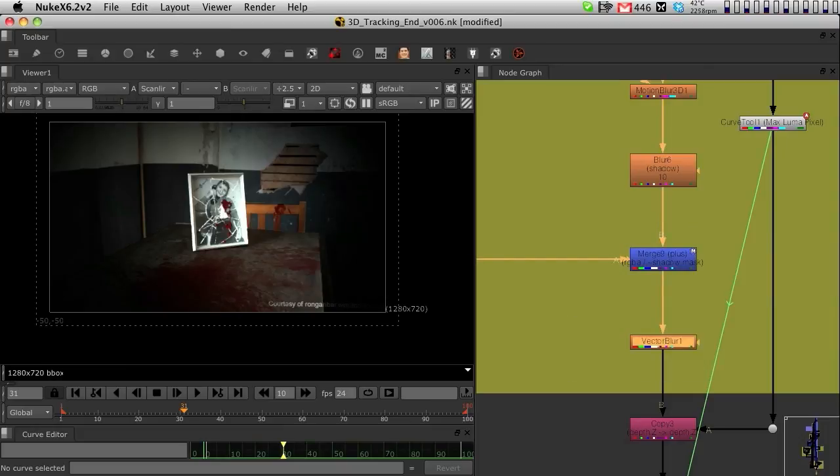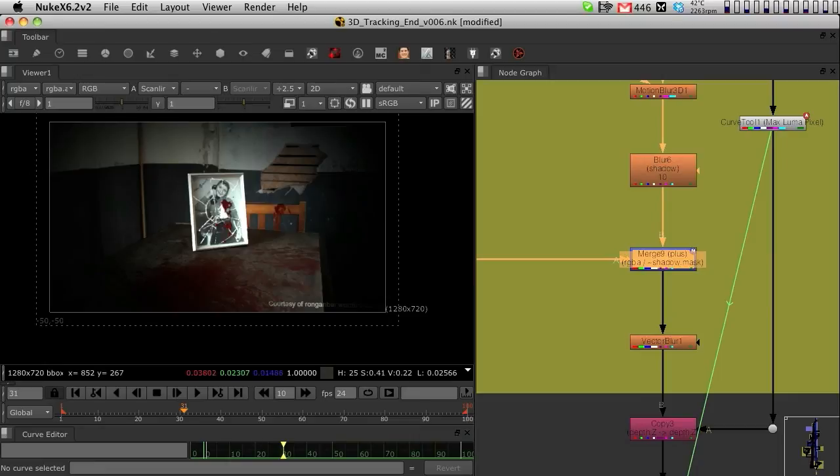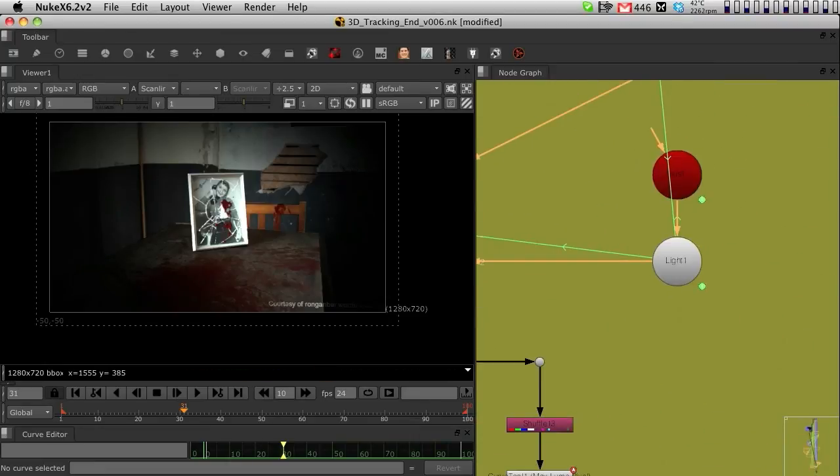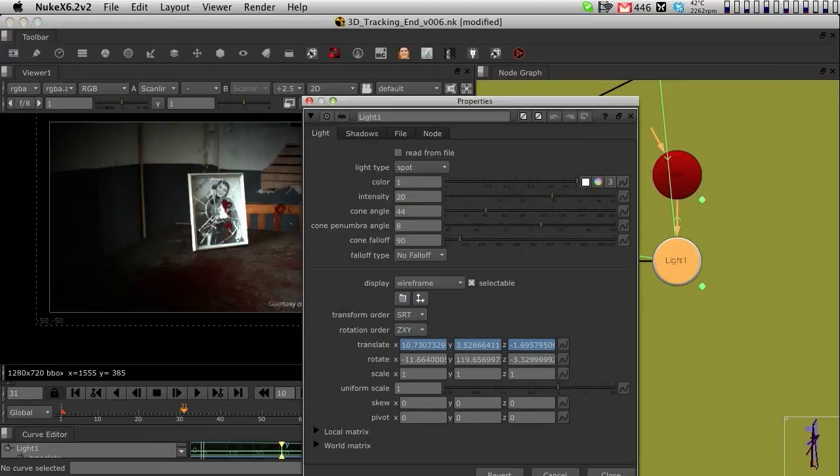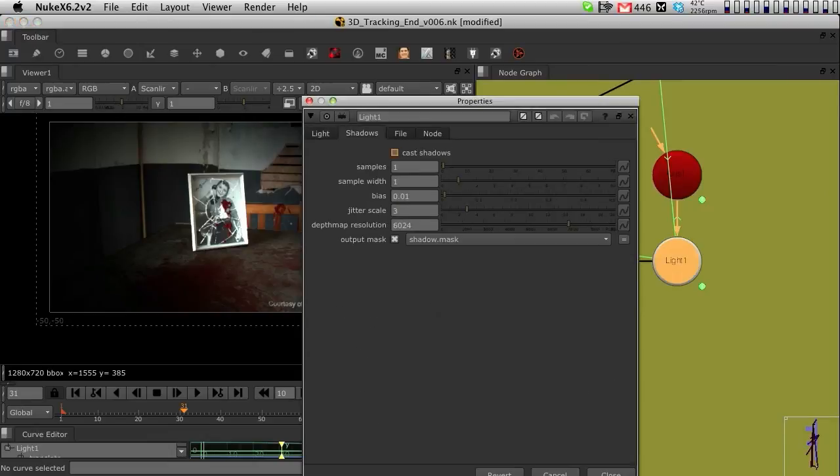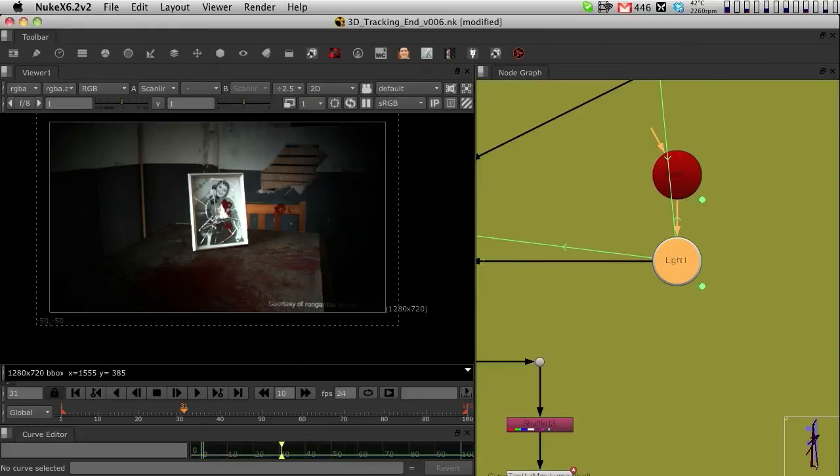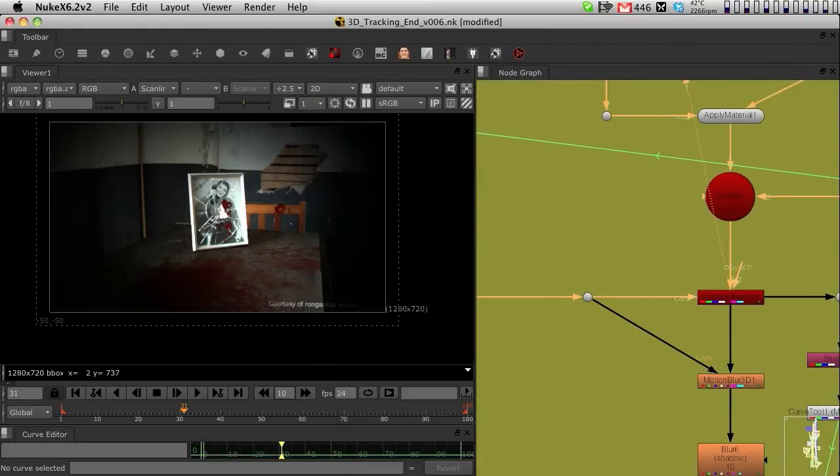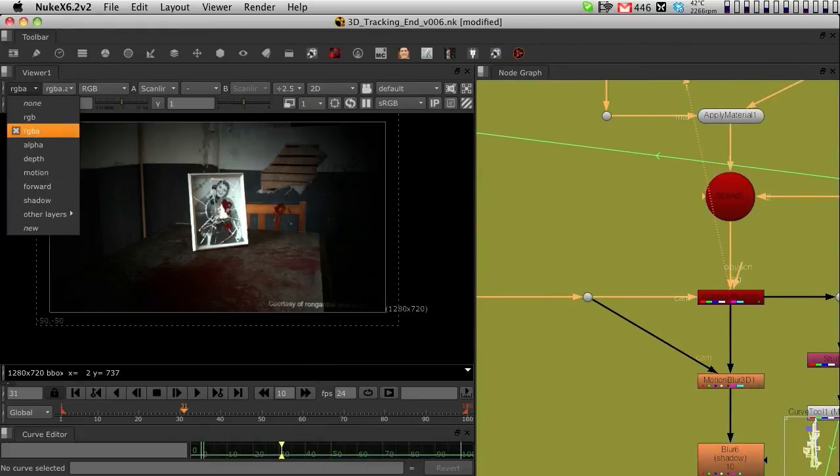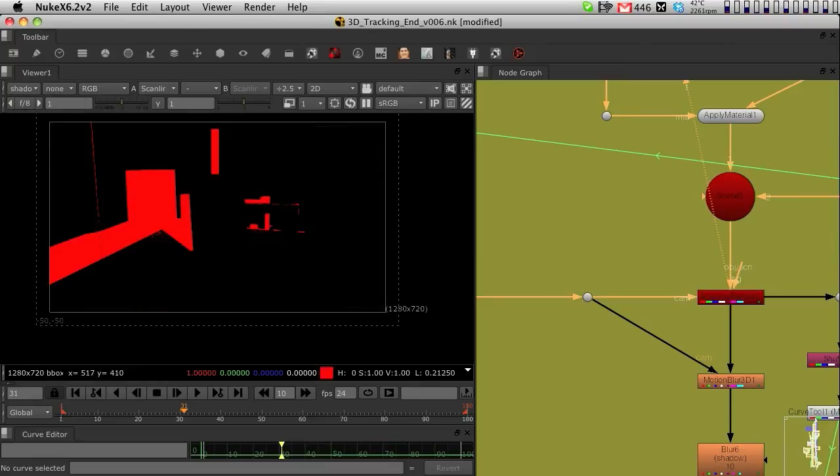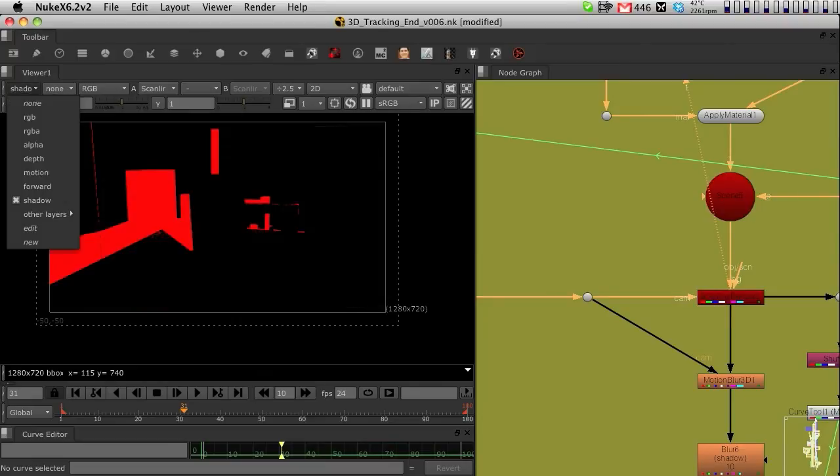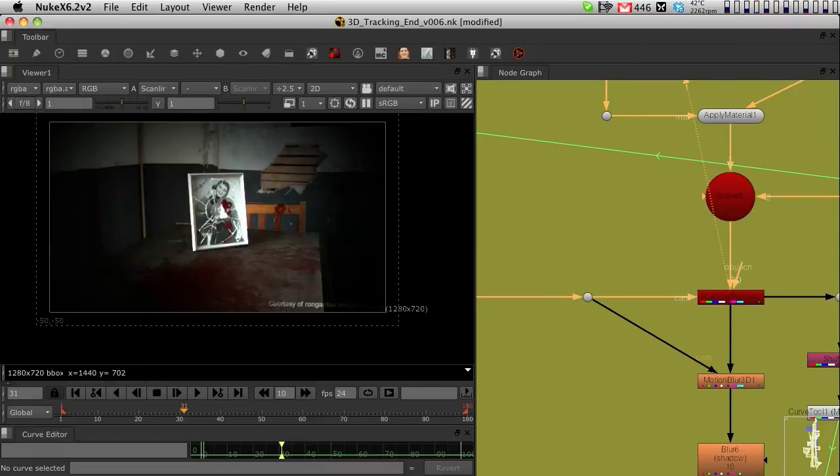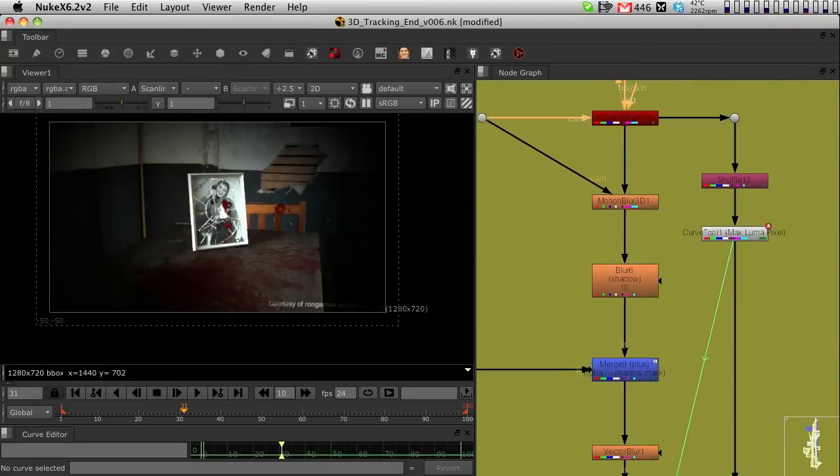I'm also applying the shadow not directly into the scanline through cast shadows. I actually turned this off because I brought in the shadows as a separate pass, as a separate layer, because it gives me a lot more control.